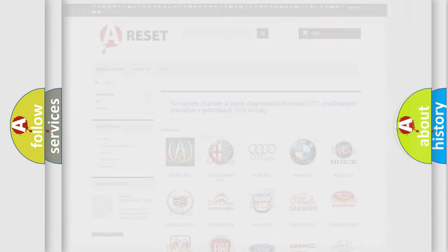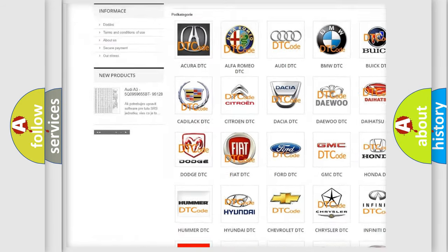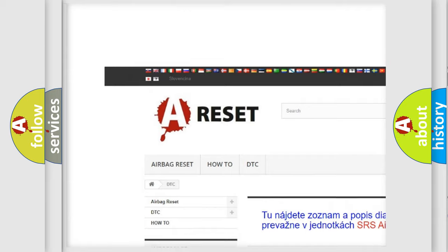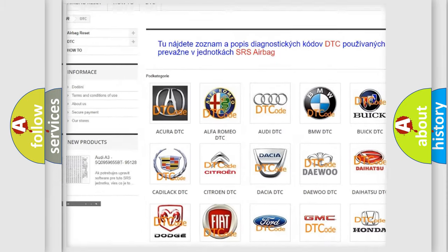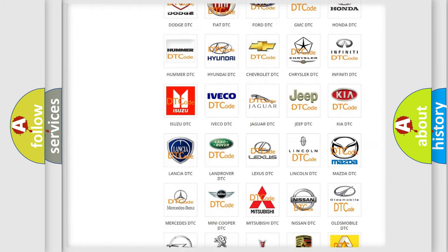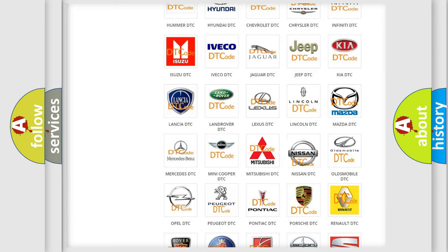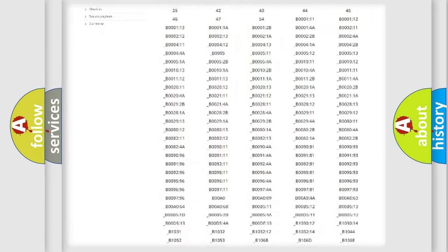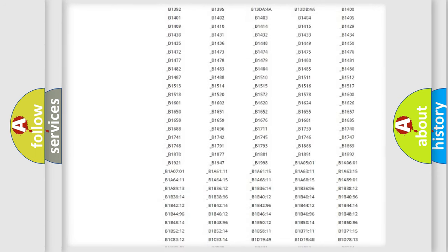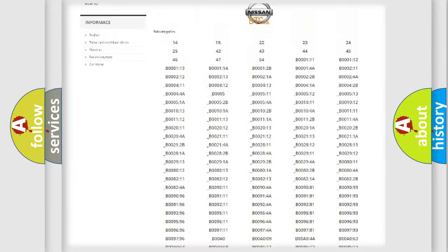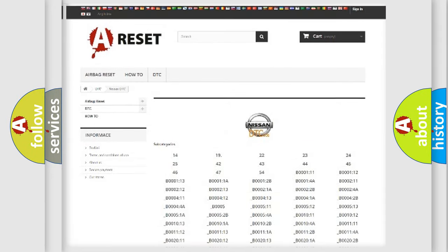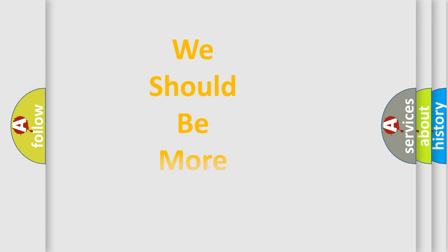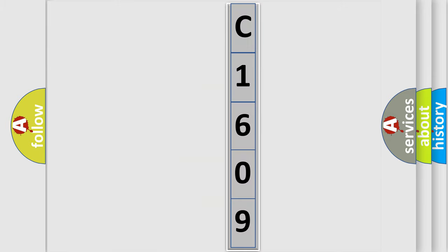Our website airbagreset.sk produces useful videos for you. You do not have to go through the OBD2 protocol anymore to know how to troubleshoot any car breakdown. You will find all the diagnostic codes that can be diagnosed in Nissan vehicles, and many other useful things. The following demonstration will help you look into the world of software for car control units.